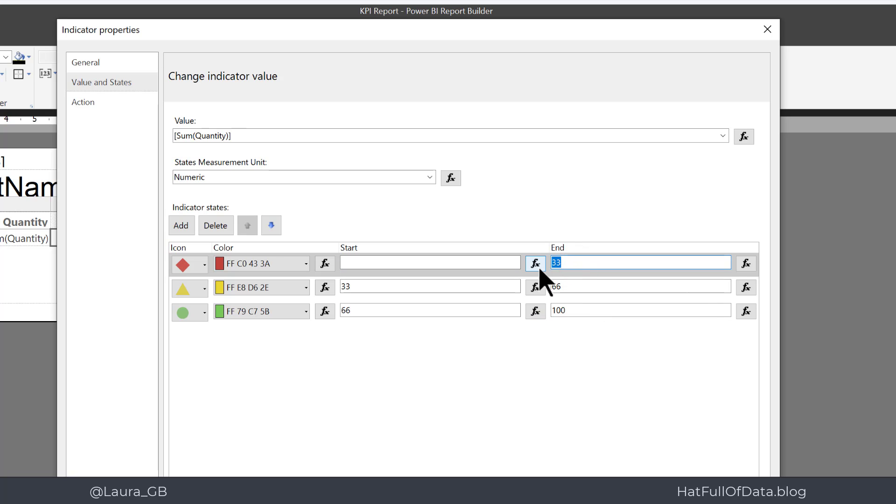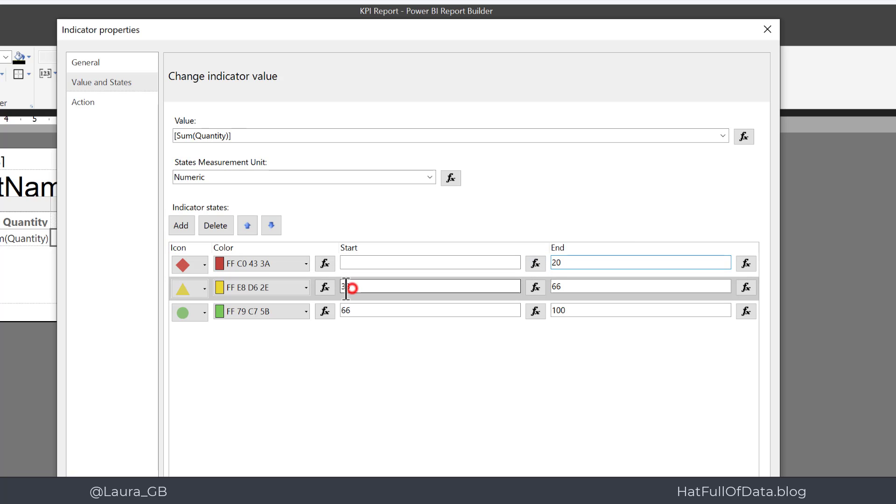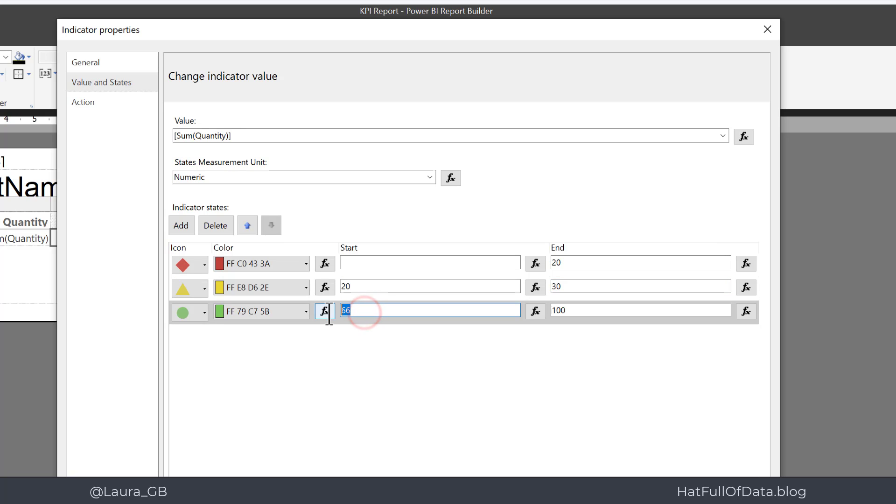So we're going to go for the lowest value, so I can just press delete on there, and the end value there I'm going to go to 20. And then 20 for the next one up, so 20 to 30 gets me amber, and 30 up to whatever value.